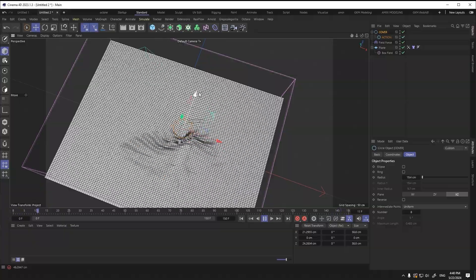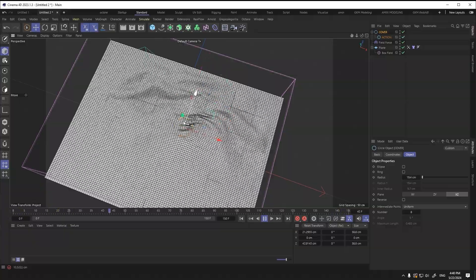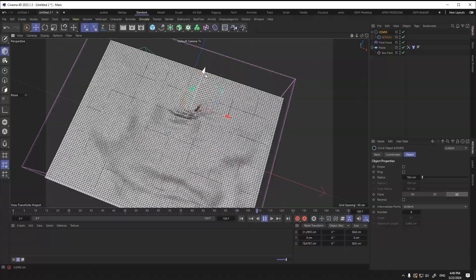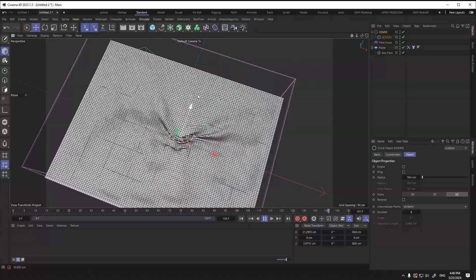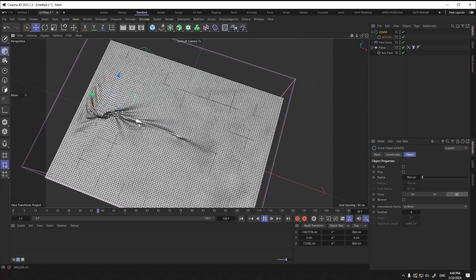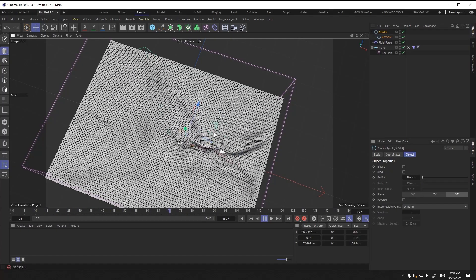Now you can see that by moving the cover, the wave pattern we want is created on the plane surface.